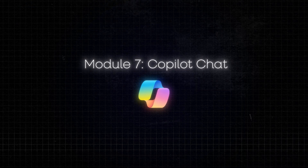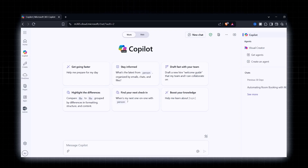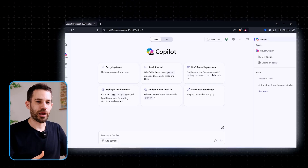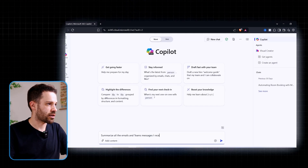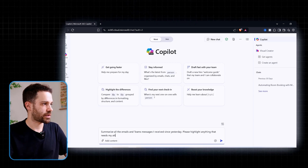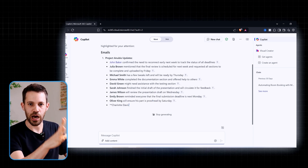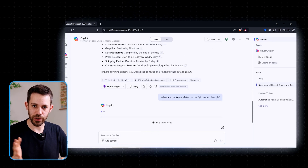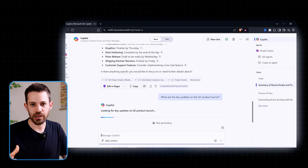The last module focuses on Microsoft Chat — think of it as the command center of Copilot that integrates everything into one place. You can interact with it on the website version or in Teams. It's context-aware, so you can ask something like 'summarize all the emails and Teams chats I got from yesterday — highlight anything that needs my attention,' and it pulls together key points from both channels. You could also ask 'what are the key updates on the Q1 product launch?' and Copilot searches across your emails, messages, and documents to give a consolidated answer.